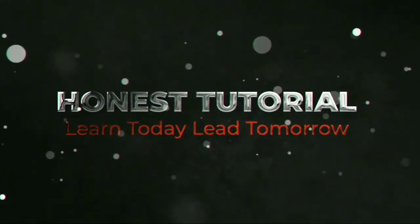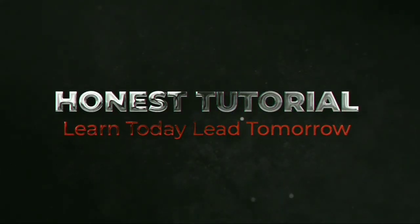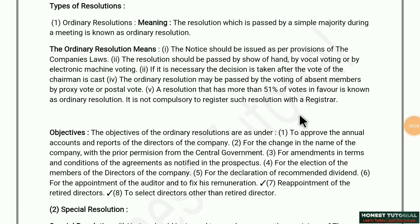Hello friends, welcome to Honest Tutorial for your better understanding. Today we are going to discuss about the types of resolution in a company. There are only two types of resolutions: first is the ordinary resolution and second is the special resolution.